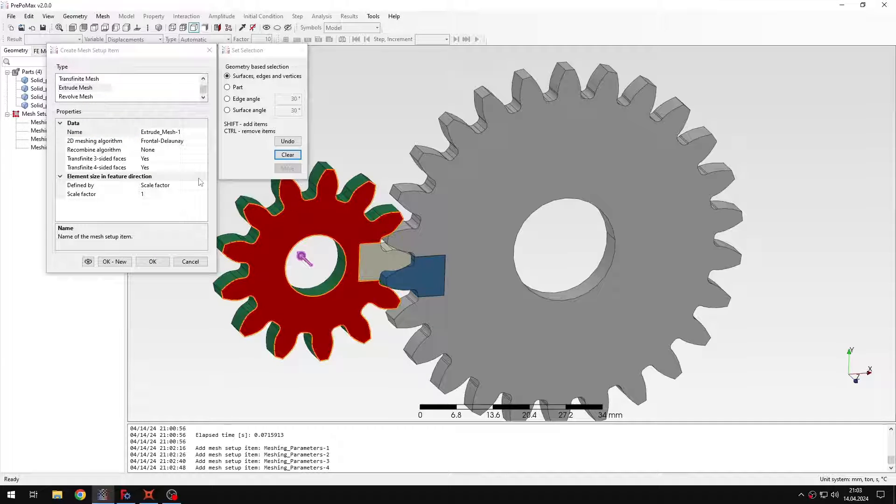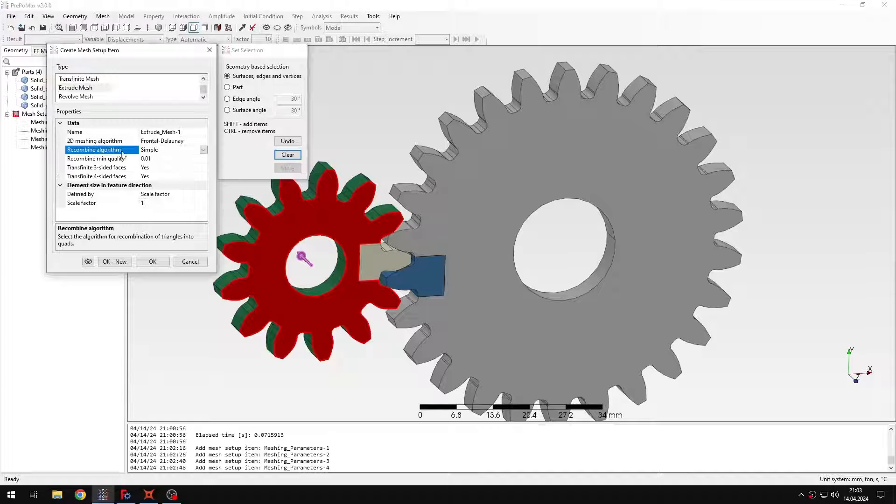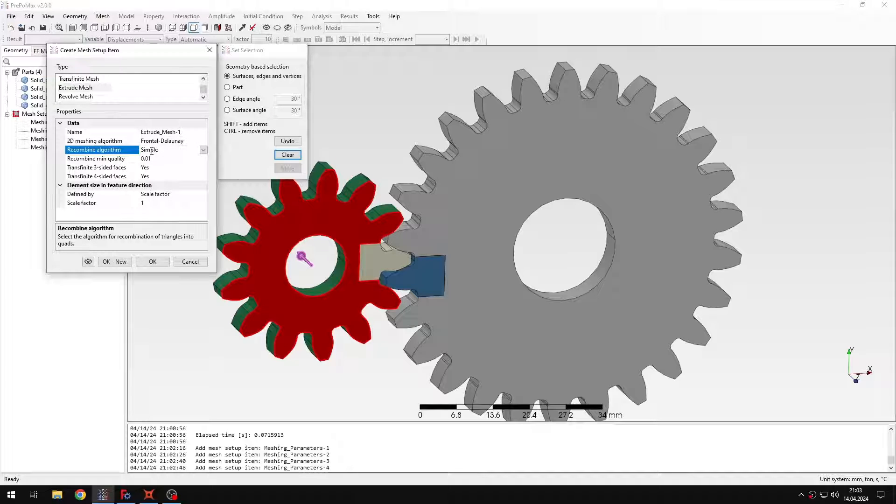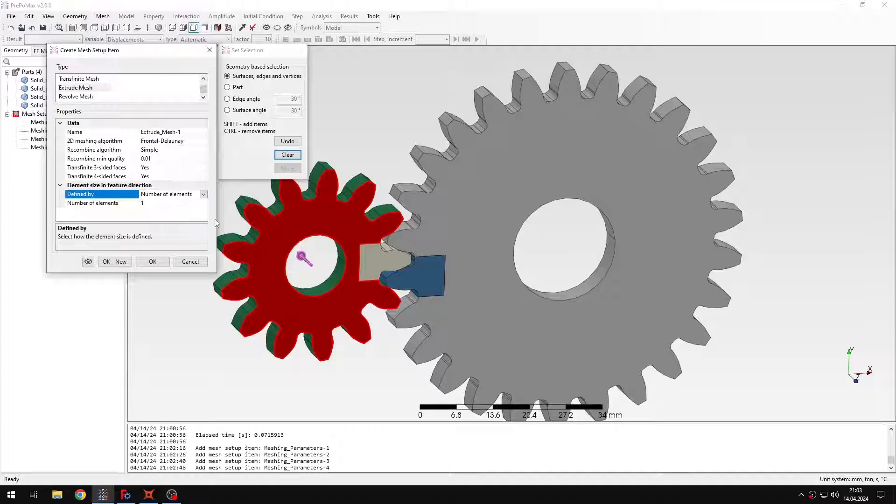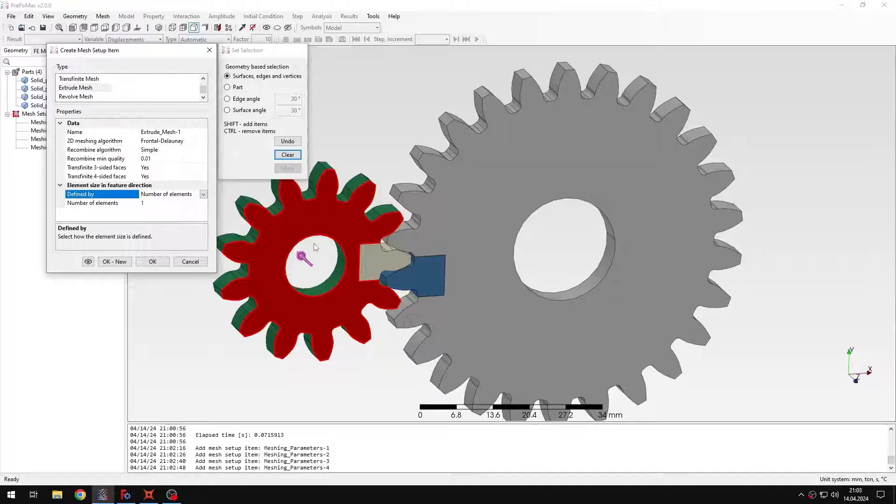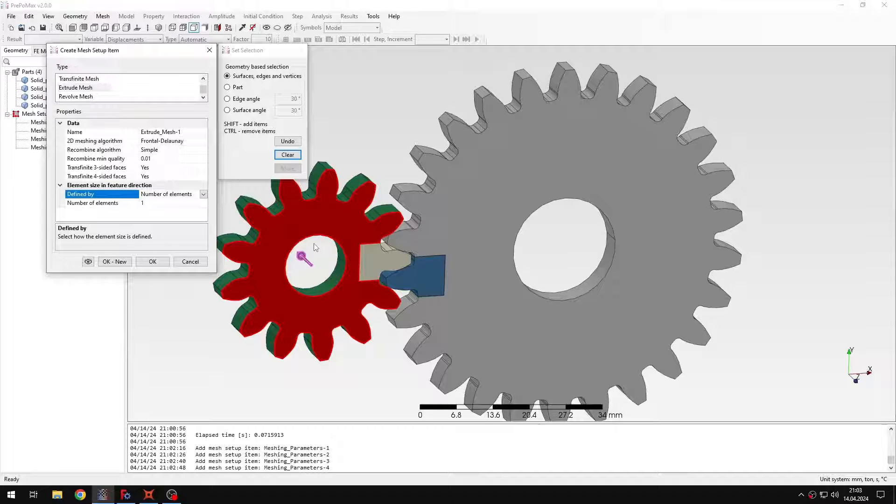So let's select the first one and I need to enable recombination. This way I will obtain hexahedral and wedge elements instead of tetrahedrons. And I will need to also select the number of elements which will be one in the thickness direction. I will use just a single layer of elements in this direction because this is basically something like plane stress in 3D. So that's why I'm using just a single layer of elements.